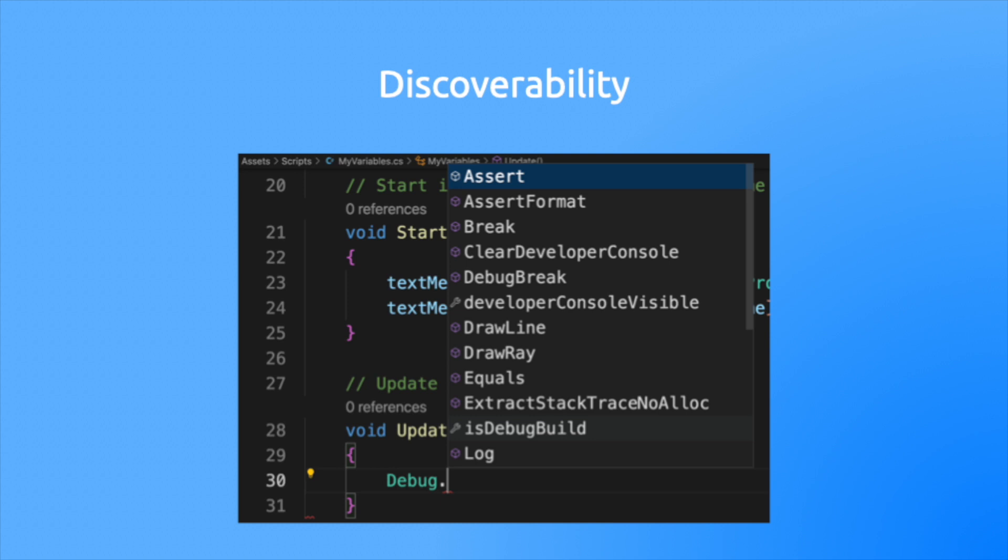Believe it or not, it can even provide early error checking. If I see different options than what I'm expecting, then I know I'm doing something wrong.